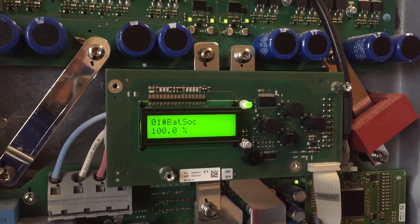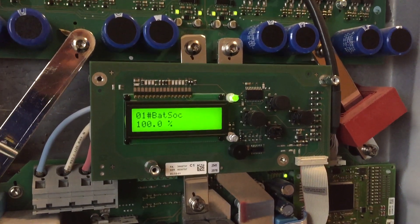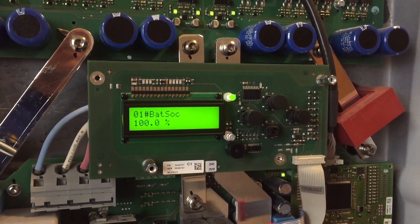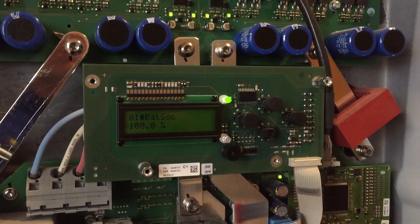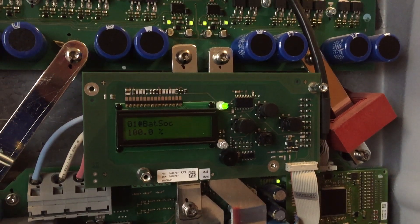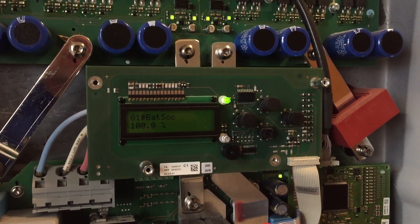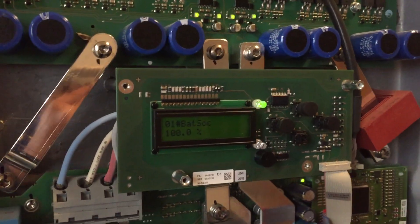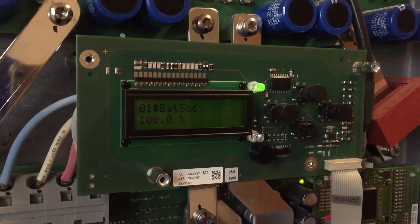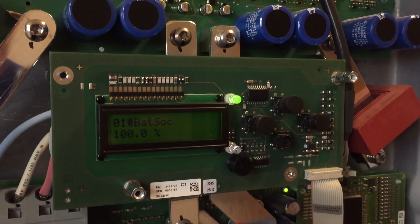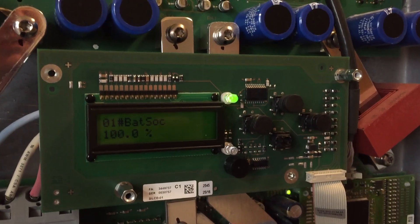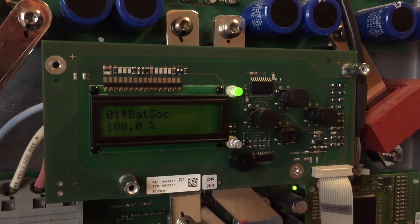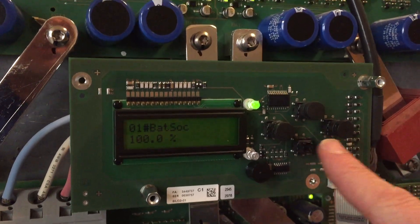Let's go ahead and show how we can manipulate the state of charge. Below 40 percent the gen will start, above 80 percent the gen will stop. What we're going to do is show that we have manual control and once the battery is operating, automatic control over the SOC or state of charge shown in the SMA Sunny Island.